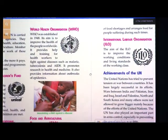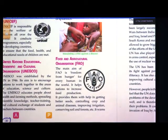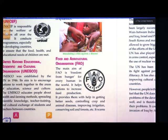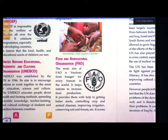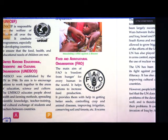FAO's main aim is that nobody should remain hungry and all should get food. It helps the nation to increase the production of crops and get better seeds — if the seeds are not of good quality, then the crops will also be of very low quality. It also focuses on controlling crops and animal diseases.